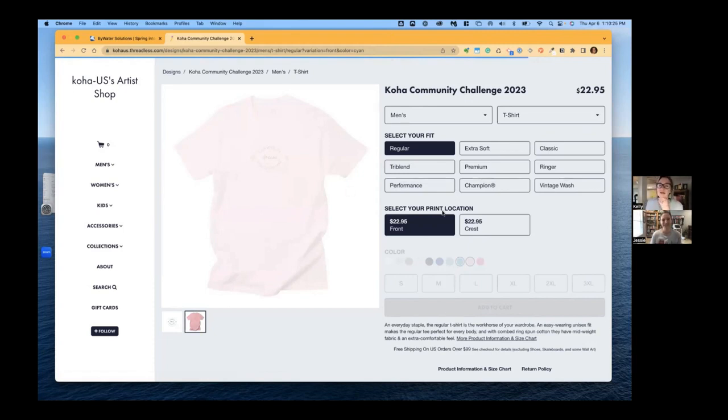But look at all the fantastic options you have for a shirt. Go crazy, get your team together and really just embrace this great opportunity to give back to the Koha community, specifically Koha US, to bring us fabulous things like conference and development. So this is a really great opportunity.